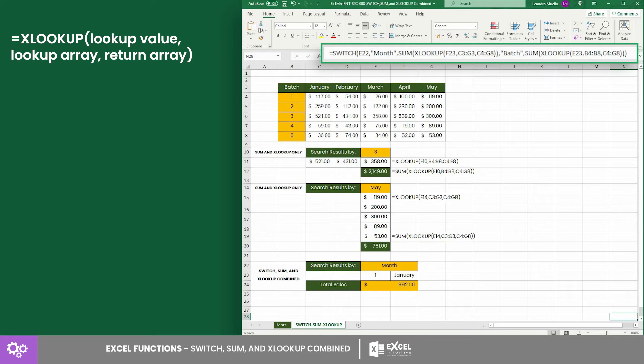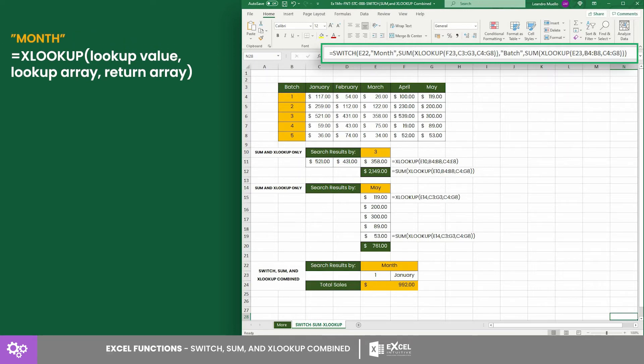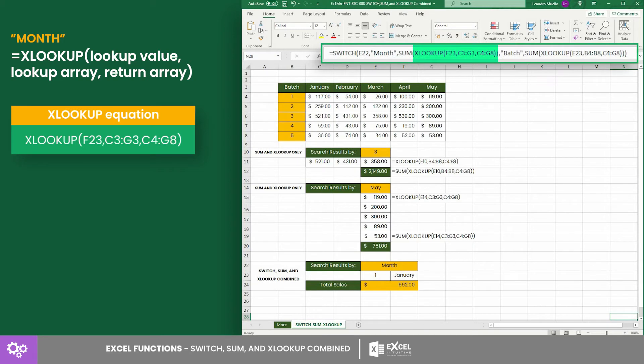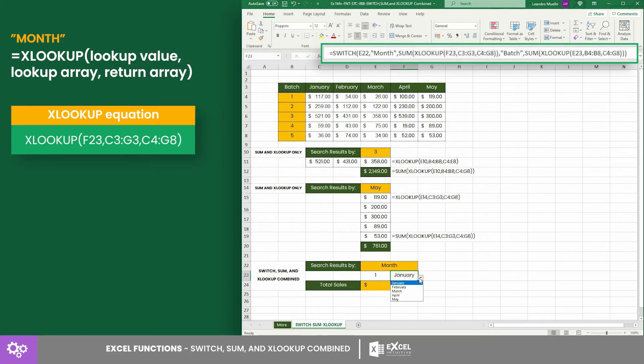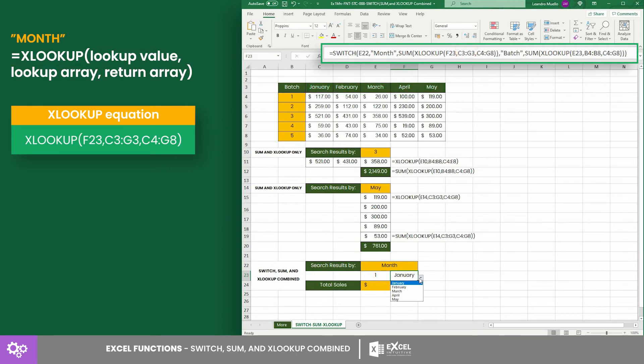Thus, for the month category, the XLOOKUP equation would be where the lookup value is cell F23, the lookup array is from cell C3 to G3, and the return array is from C4 to G8.